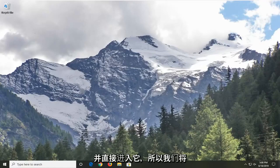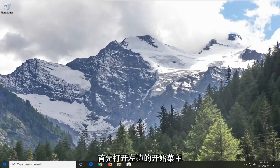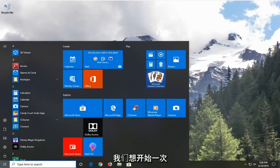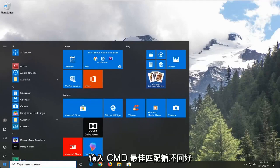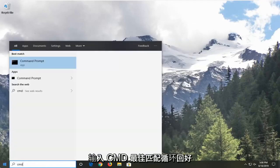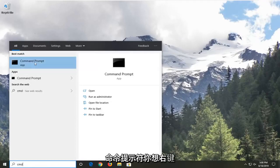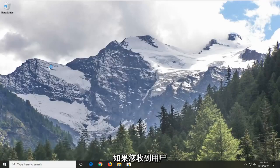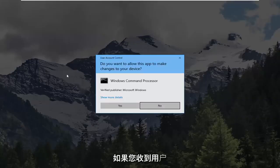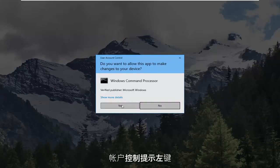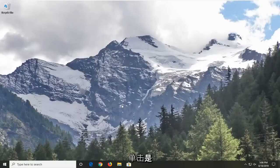Without further ado, let's go ahead and jump right into it. We're going to start by opening up the start menu — just left click on the start button one time. Type in CMD. Best match should come back with command prompt. You want to right click on that, and then left click on Run as Administrator. If you receive a user account control prompt, you want to left click on Yes.